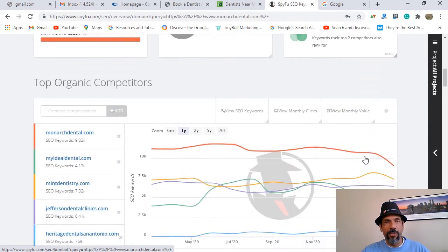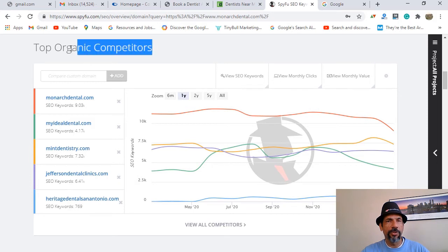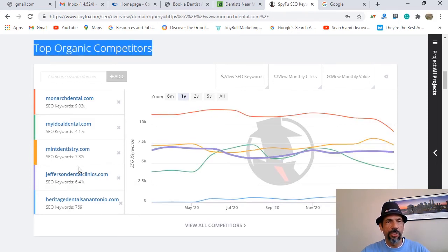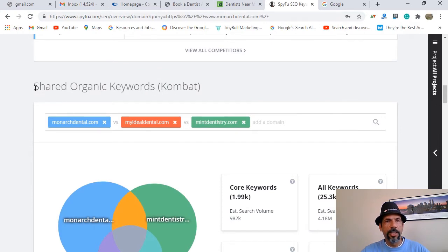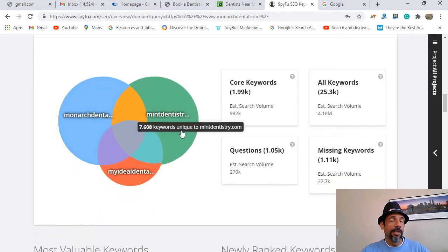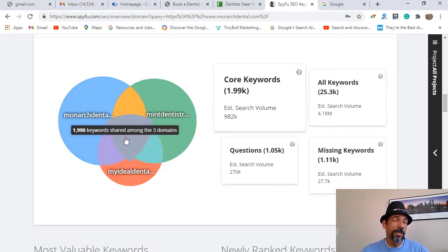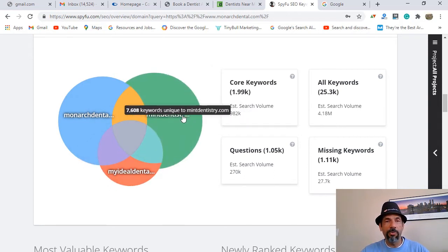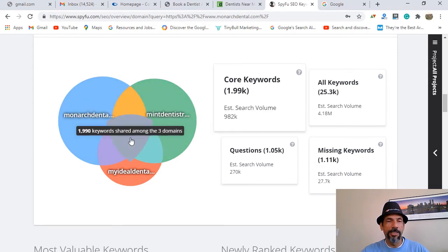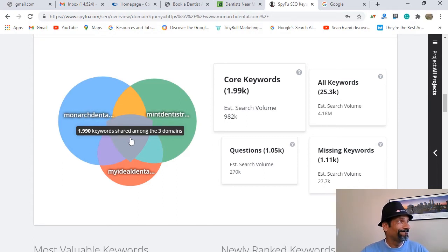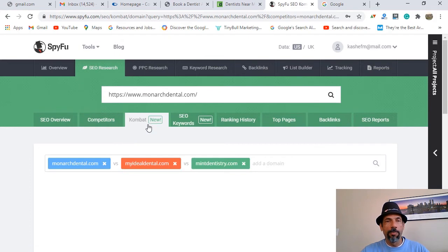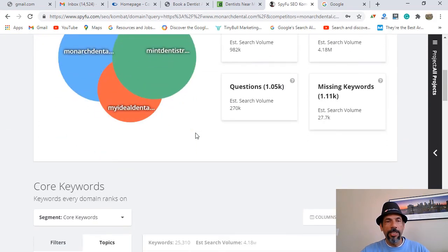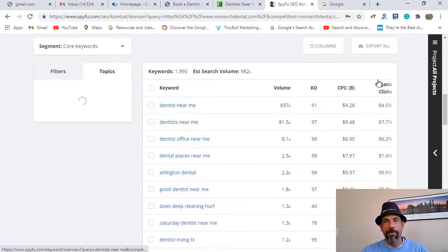Scrolling down, here are the top organic competitors: Monarch Dental, My Ideal Dental, Mint Dentistry, and others. There's a Venn diagram concept here called 'combat' — these are the shared organic keywords. As a dentist in Frisco, these are my major competitors, but I don't want to look at every single one individually. Right in the middle it says there are 1,900 keywords shared among the domains. When you click on that, it opens the combat tab showing all the core shared keywords.